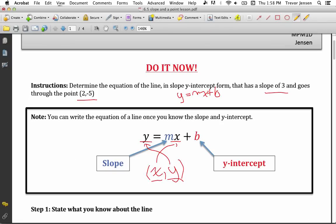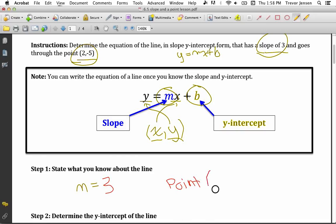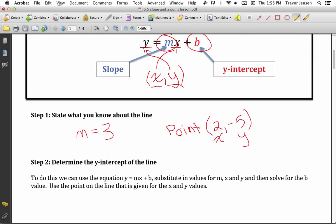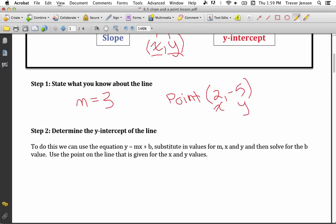The m is the slope and the b is the y-intercept. So if I want to write the equation of a line, I need two things: I need the slope and the y-intercept. In this question, it gives me the slope — it tells me the slope is 3 — but it doesn't give me the y-intercept. Instead it tells me another point on the line. Whenever we do a question like this, we start out by stating what we know. I know the slope, which is the m value, so m equals 3. And it gave me a point on the line, where every point has an x-coordinate and a y-coordinate.